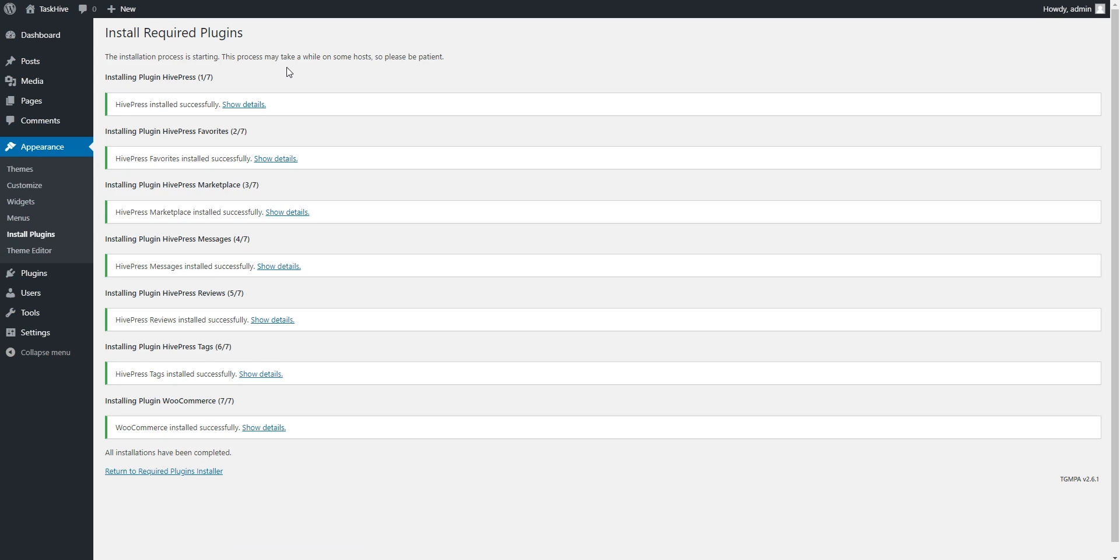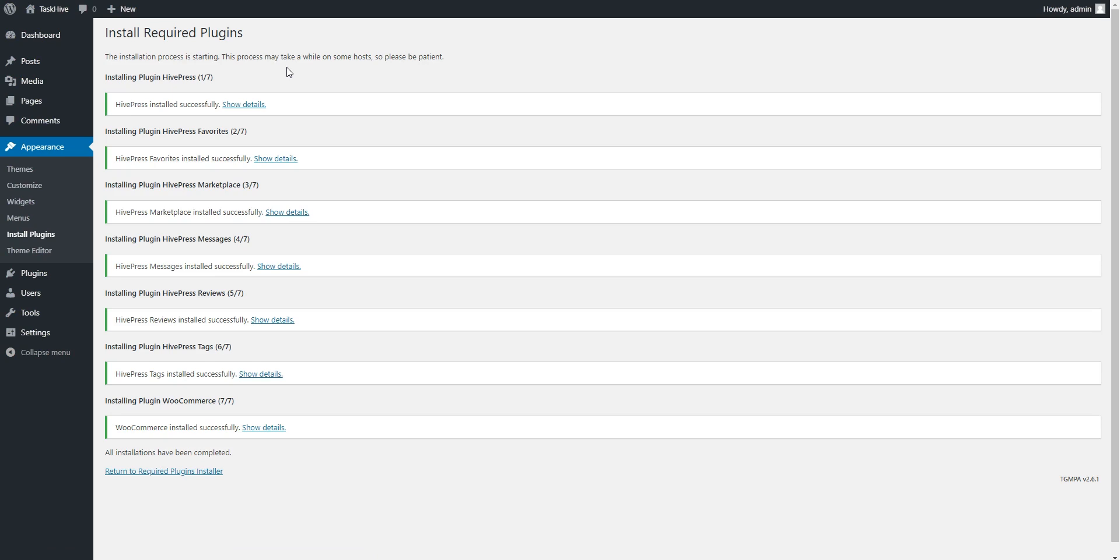After all the required plugins are successfully downloaded and installed, click the Return link, and then proceed by activating them.